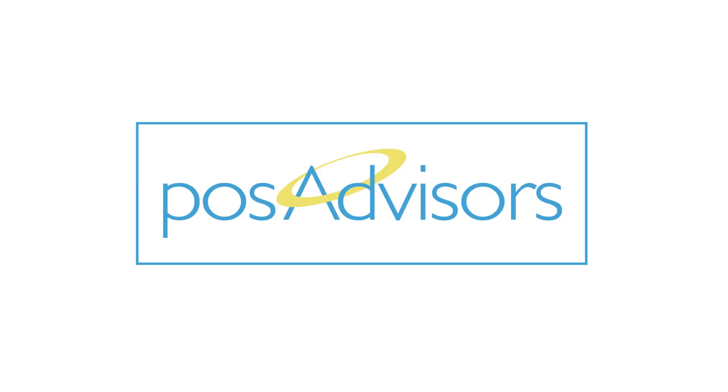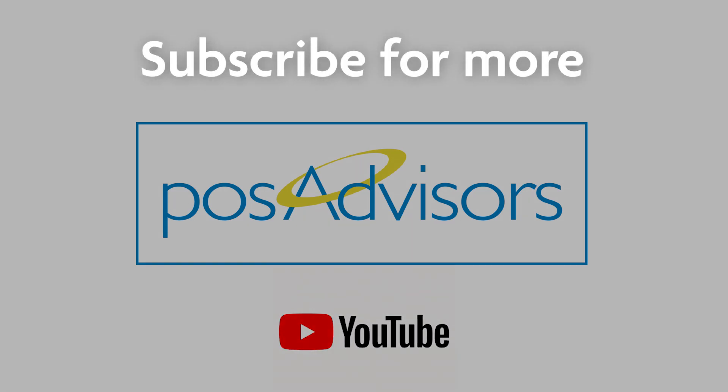That'll about wrap it up for this video. Be sure to subscribe to stay up to date with the latest and greatest from POS Advisors. We'll have our support number down in the description, so don't hesitate to call us if you need us. Thank you so much for watching, have a great day!